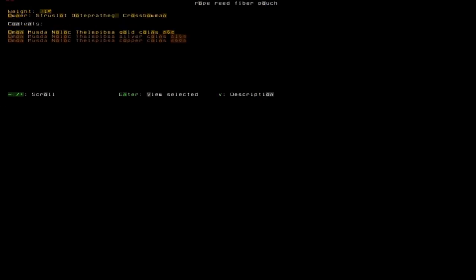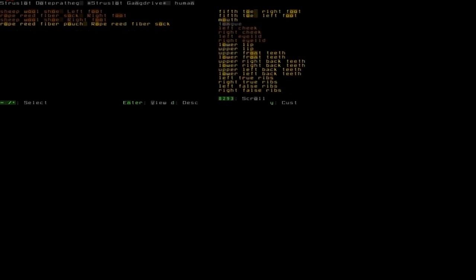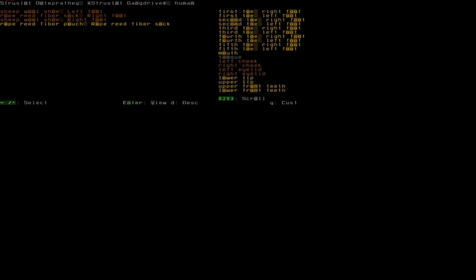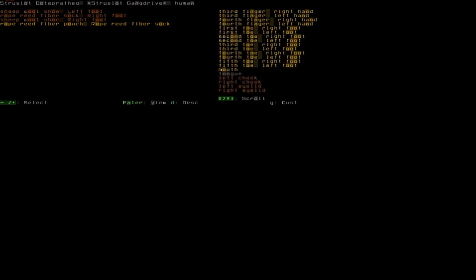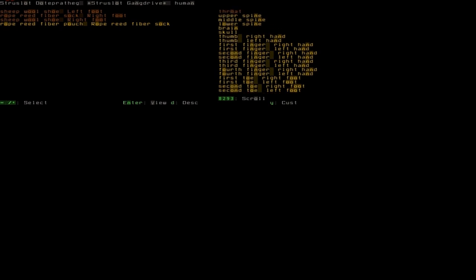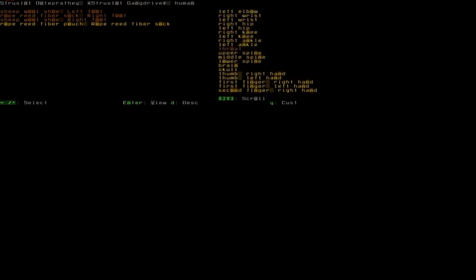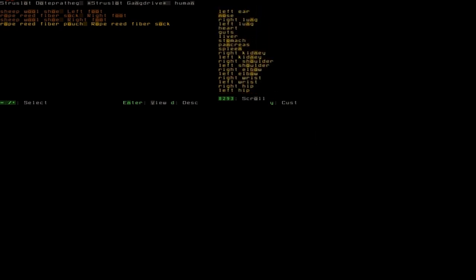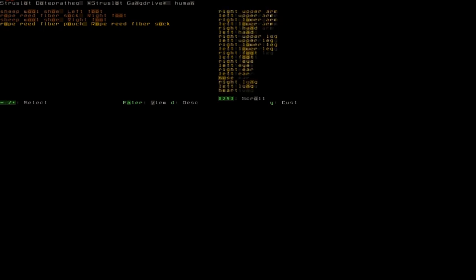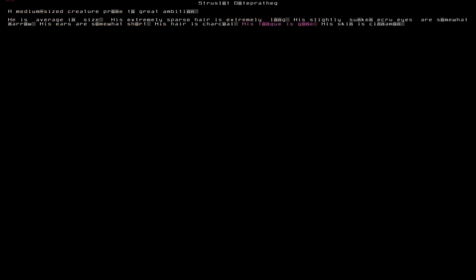The thing you want to do is press A to speak to the crossbowman or look at the crossbowman with L. And you can see he is currently wearing a bronze crossbow. And I navigate in this by pressing the plus and minus on the numpad right now. As you can see, he has a rope fiber pouch which I am going to look at. And you can see he has gold and silver and copper. You go in there by pressing enter. As you can see, he actually has some injuries.